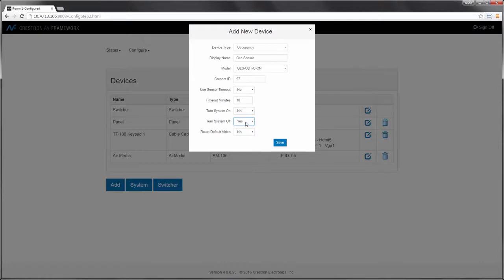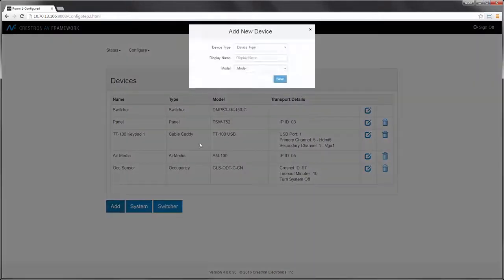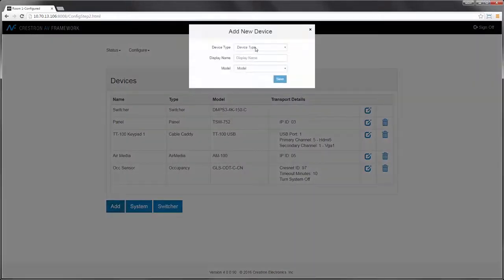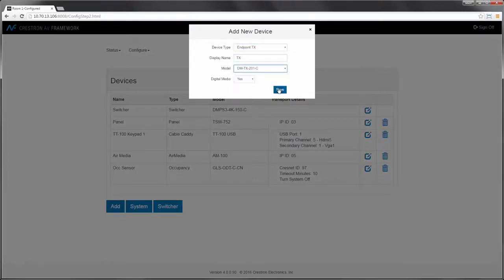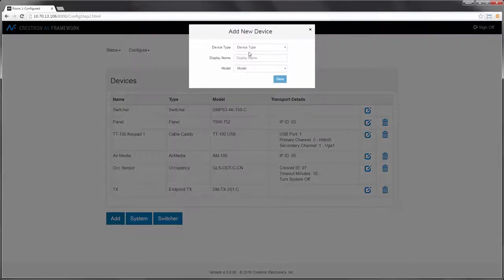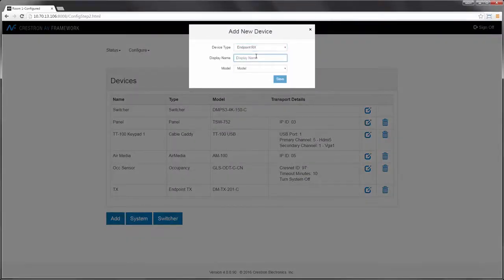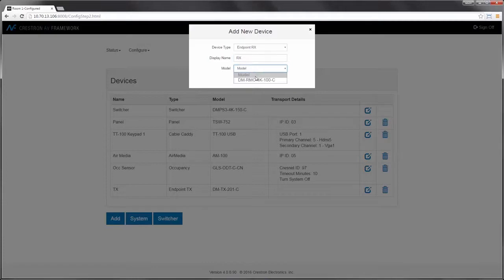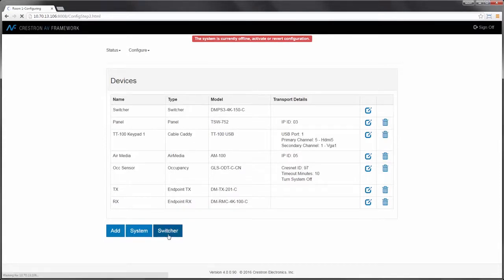I could also use it to turn the system on or to select a default video route. You can see the system already has my touch panel defined. So let's add a DM transmitter and receiver for our system. Add a 201 in this case, and I will follow that up by adding DM RMC 4K100C. Now that we've added our devices, let's move on to our switcher configuration.